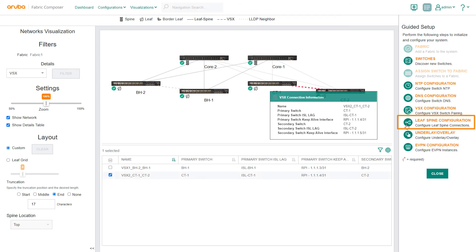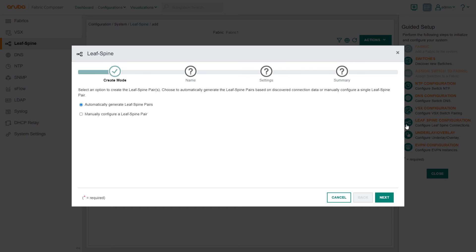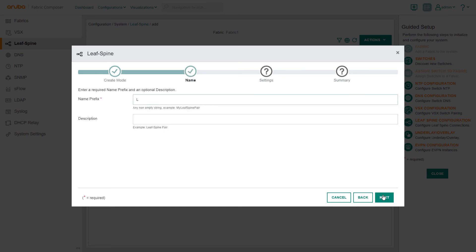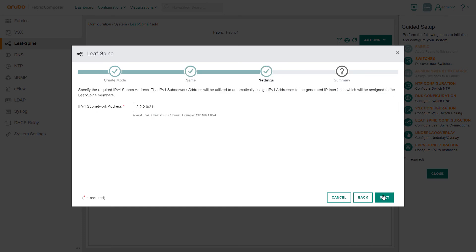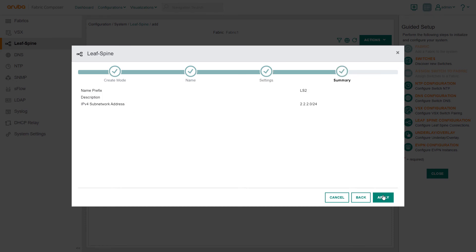Next, using the leaf spine workflow, we will select automatic mode and specify a name. The IP subnet address will auto-populate from an initial leaf spine setup. Aruba Fabric Composer automatically applies unused IPs in this range to these new switches. We review the summary and select Apply.